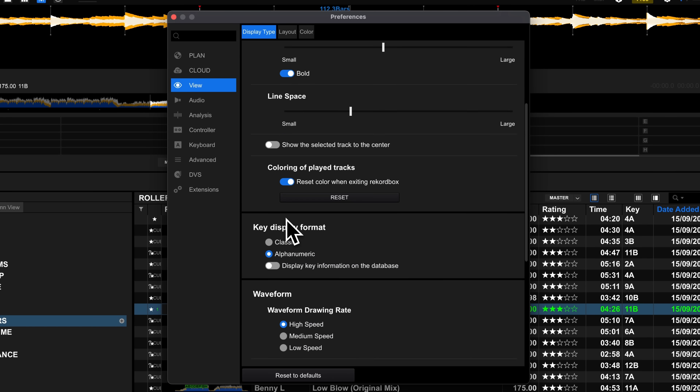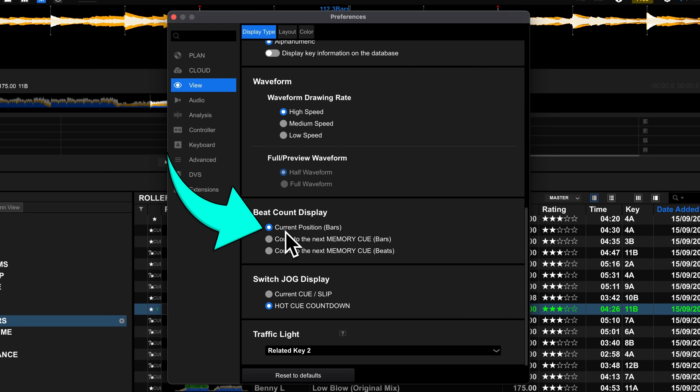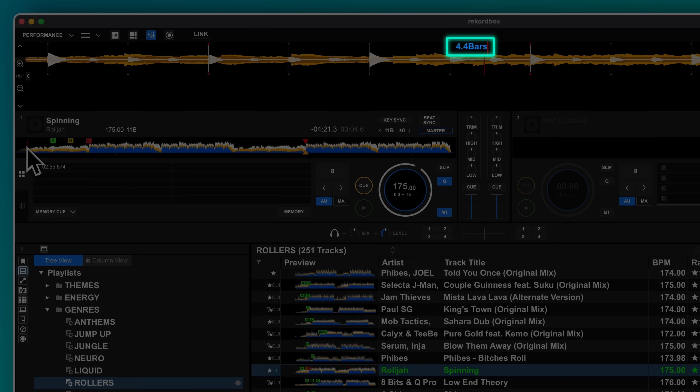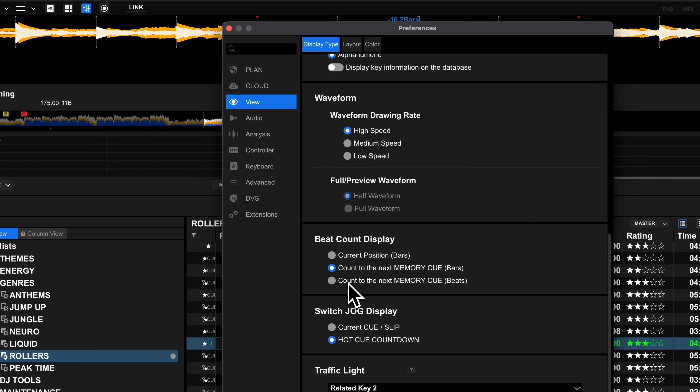You know that feeling when you're waiting for your cue points to hit so you can begin your transition? In View, Display Type, there's a very cool option called beat count display. By default it's set to current position, and just above the waveform in the deck player, Rekordbox will display the current beat and bar position. This is kind of helpful for track prep, but less useful for DJing.